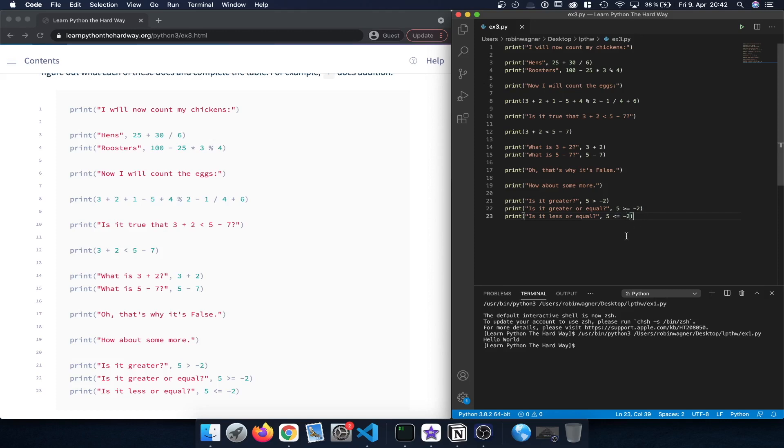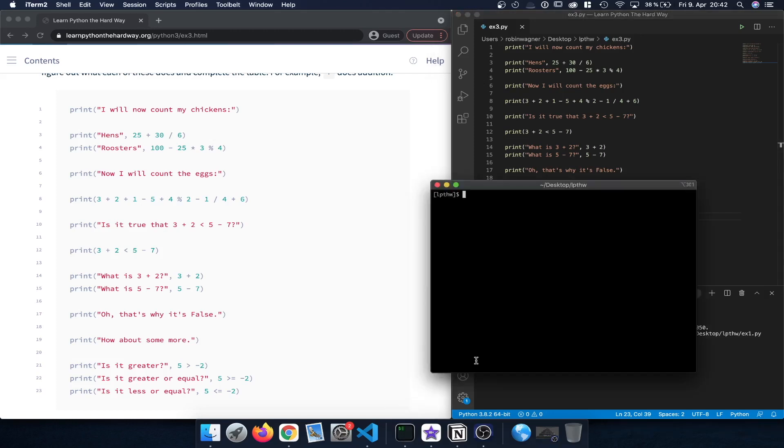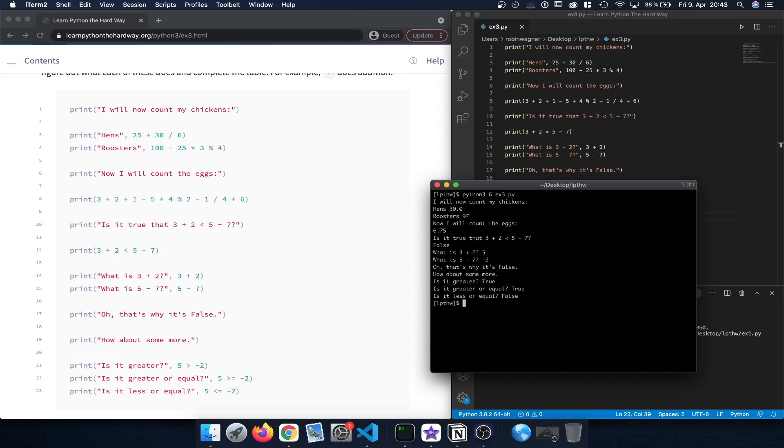Now let's save the file and head over to our terminal here. We can execute the file by typing in Python 3.6 followed by the name of the file.